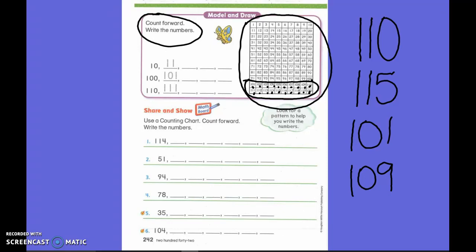So what number does it want you to start on first on that line? 10. If I were you, I'd put your finger on 10 so you know where you are. Now where am I going to go? It's at the end of the line. We're going to go to the next line and start over on the left side. So we go to 11. What's beside it? 12. What's beside it? 13. What's beside it? 14.